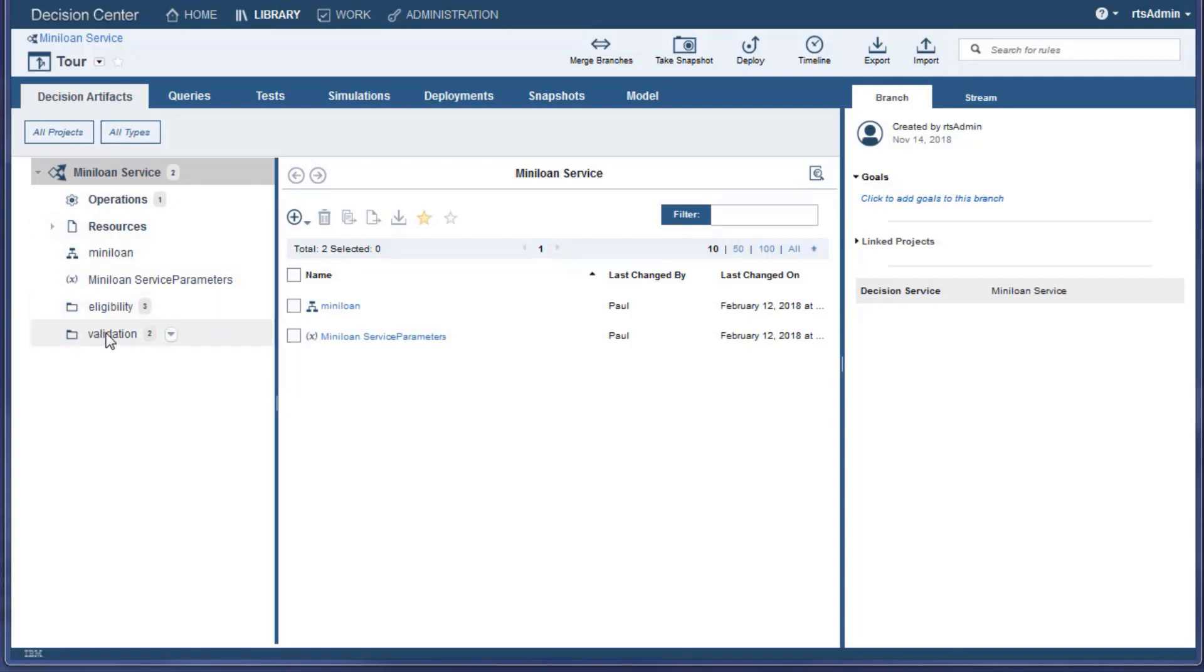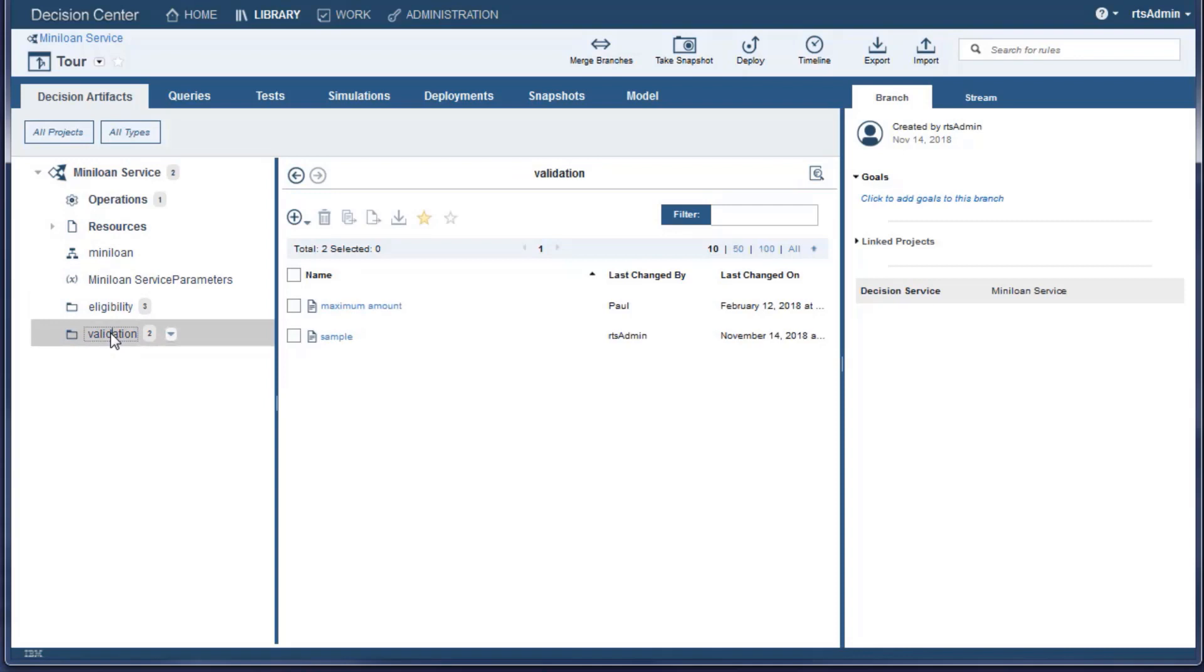Click a folder to display its contents. Enter the name of a rule in the filter field to locate it quickly. The filter works as you enter the name.